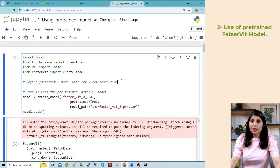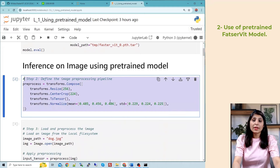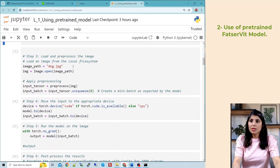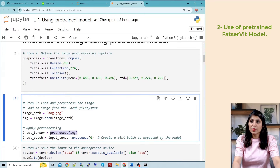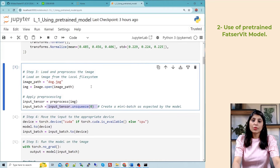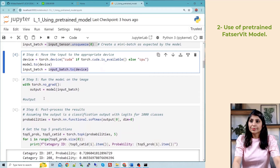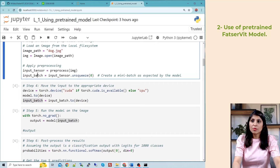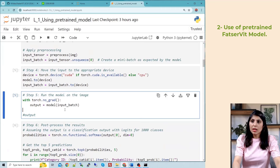After that, the second step defines the transformations to perform on the input image before passing it to the model. We open the image, apply all the pre-processing steps defined, and format the input as the model expects. Then we move that image to the device — CUDA 0. Finally we run the model by passing the input batch through it.